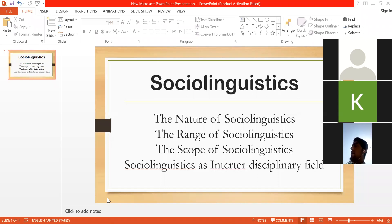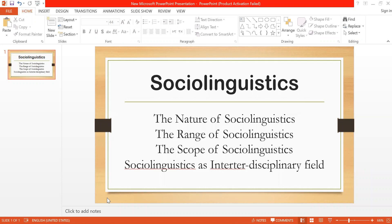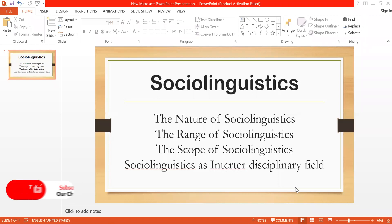Sometimes when we communicate with those people, we don't understand them. When people speak Pashto from the other dialect, we don't understand them, and when we talk to them they don't understand us either. So what are the reasons? There are social factors, and those social factors create different varieties and different variations in language.